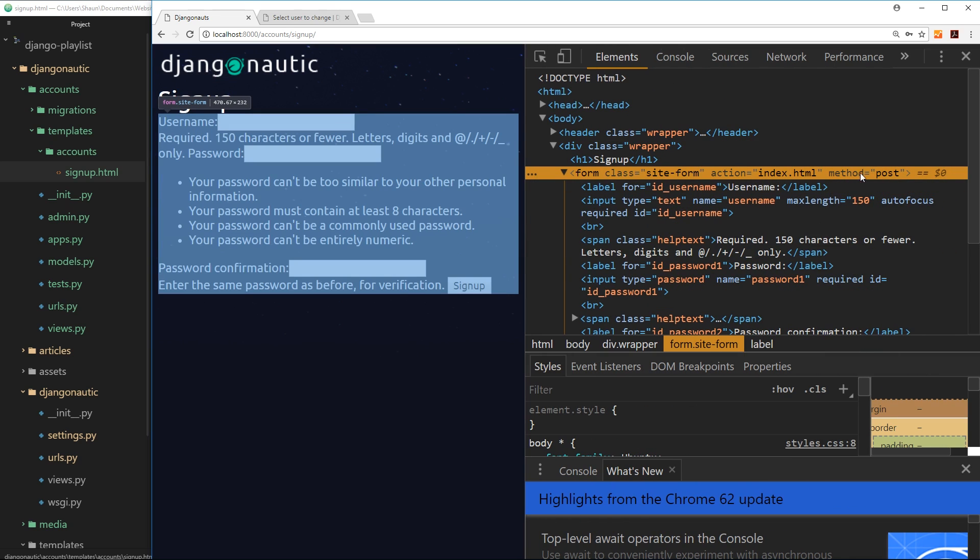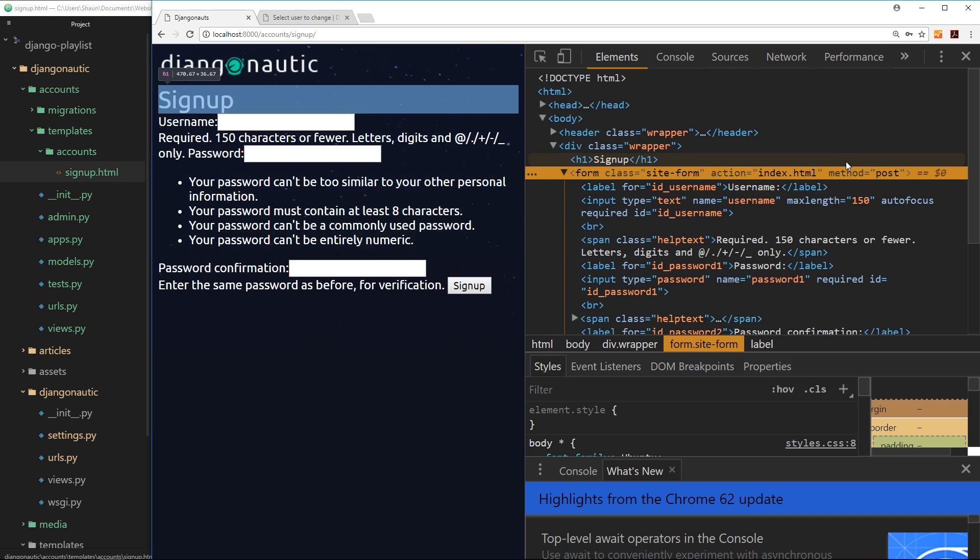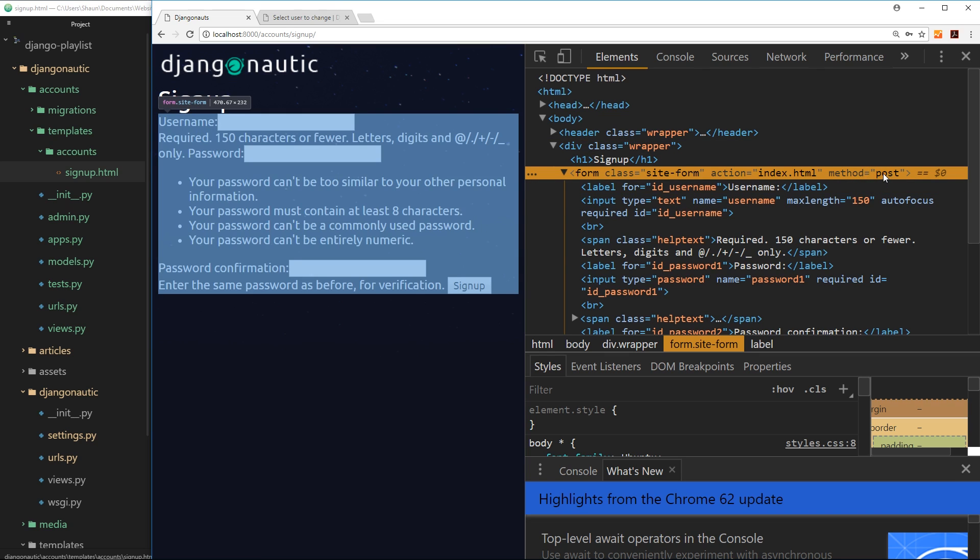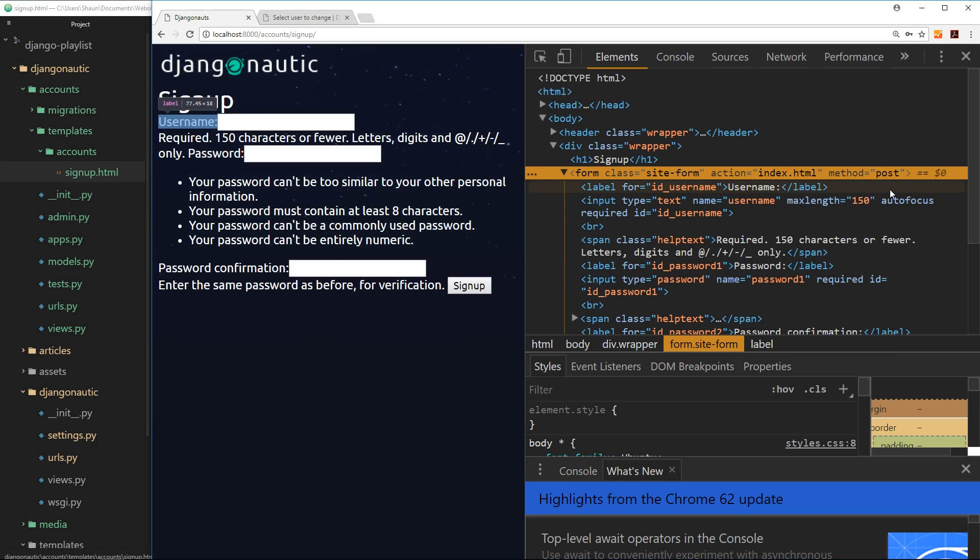So first of all, what does this method of post mean? Well if you're not too sure on different types of requests, in basic terms we have various - the two most common are post and get. Now a get request is used to receive data from a server, so for example when you type in a URL in the address bar and press enter, that is a get request because you're receiving a HTML file from the server.